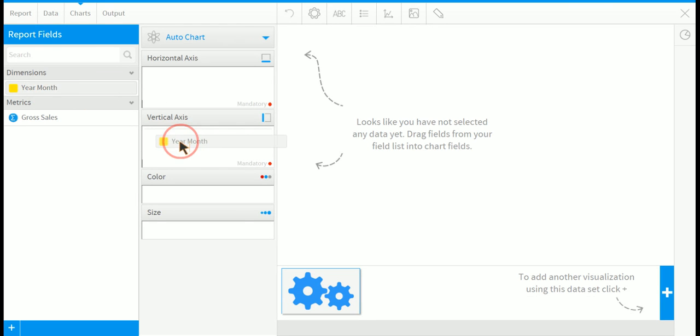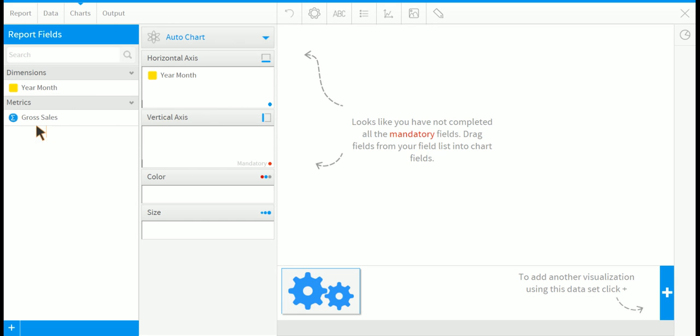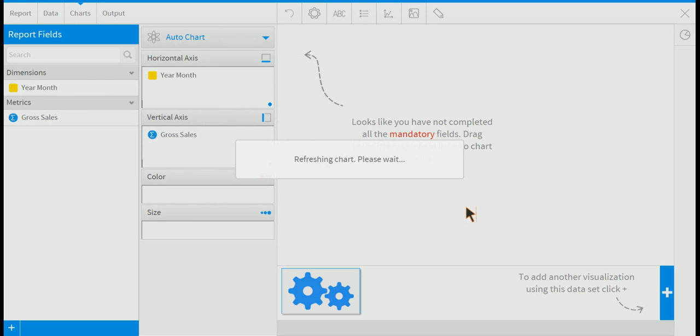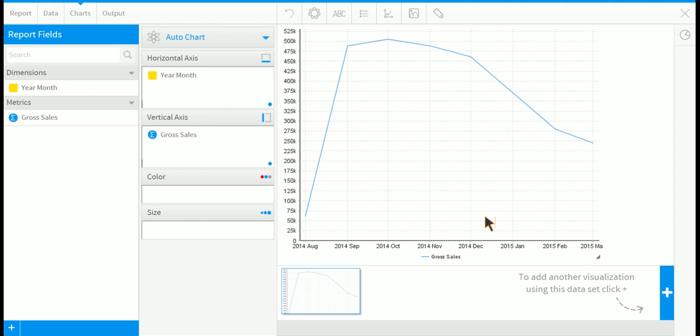Drag in year month to the horizontal and gross sales to the vertical. Now we'll get a line chart.